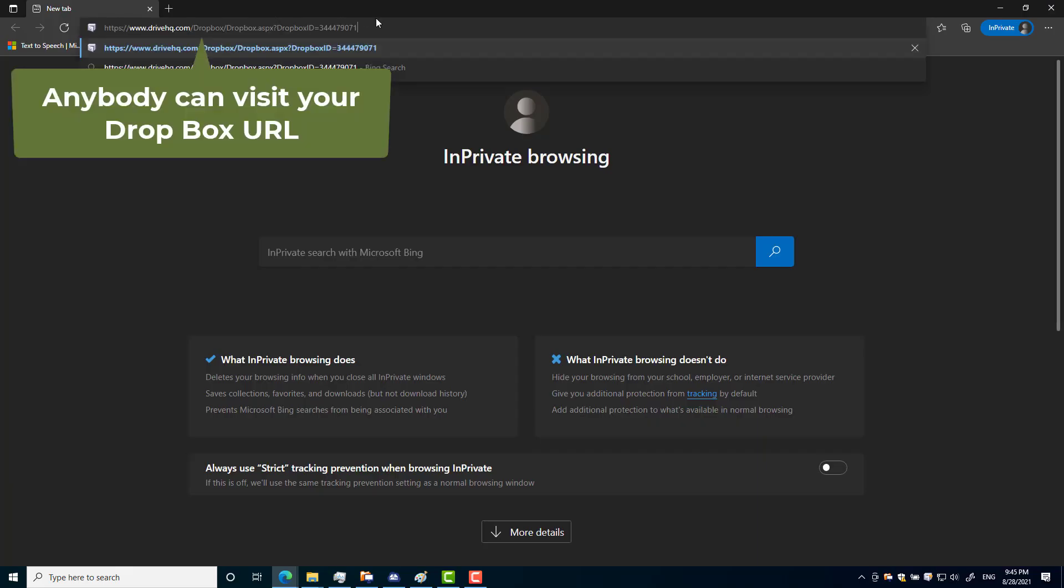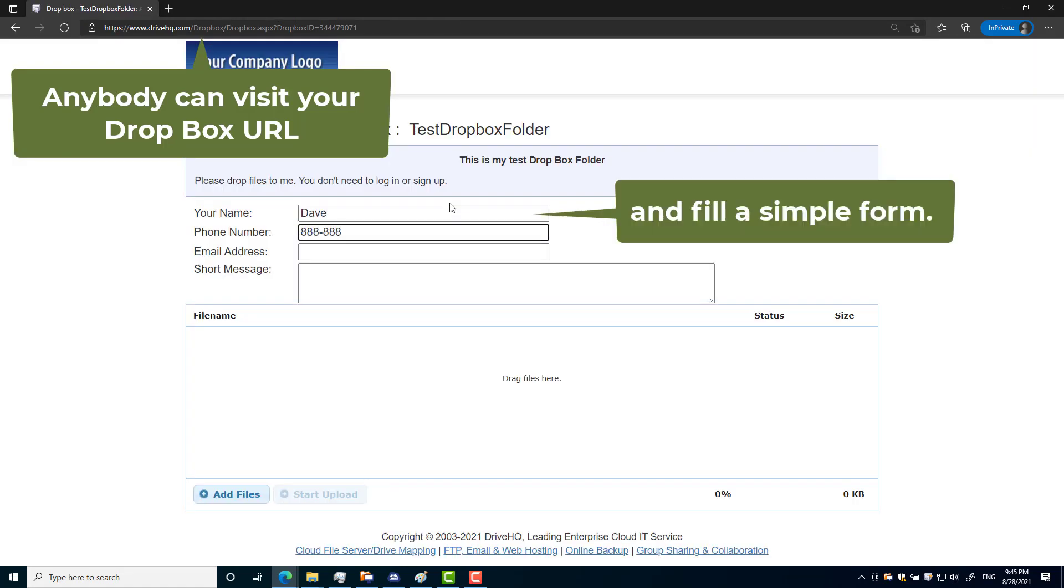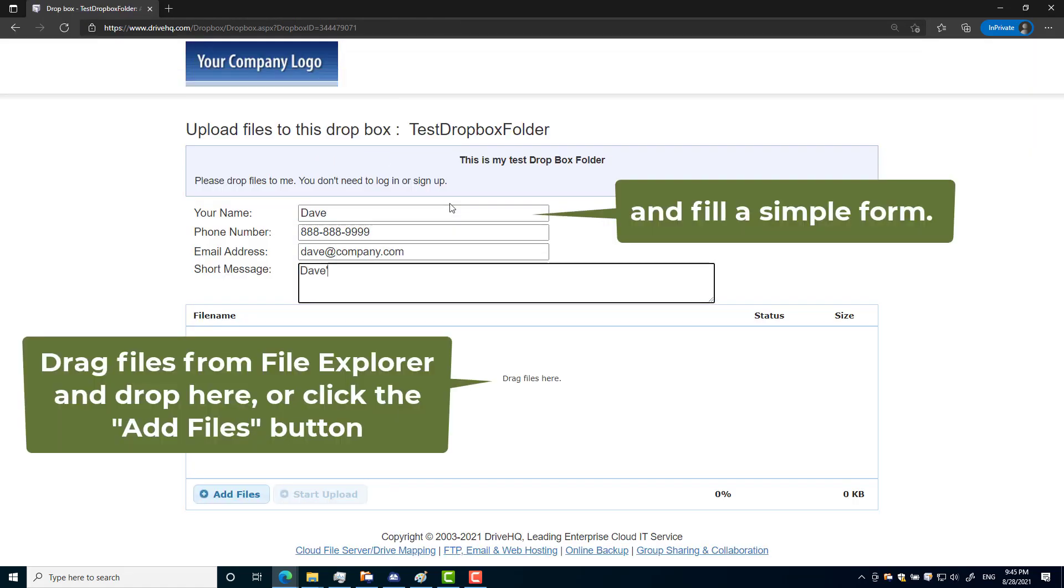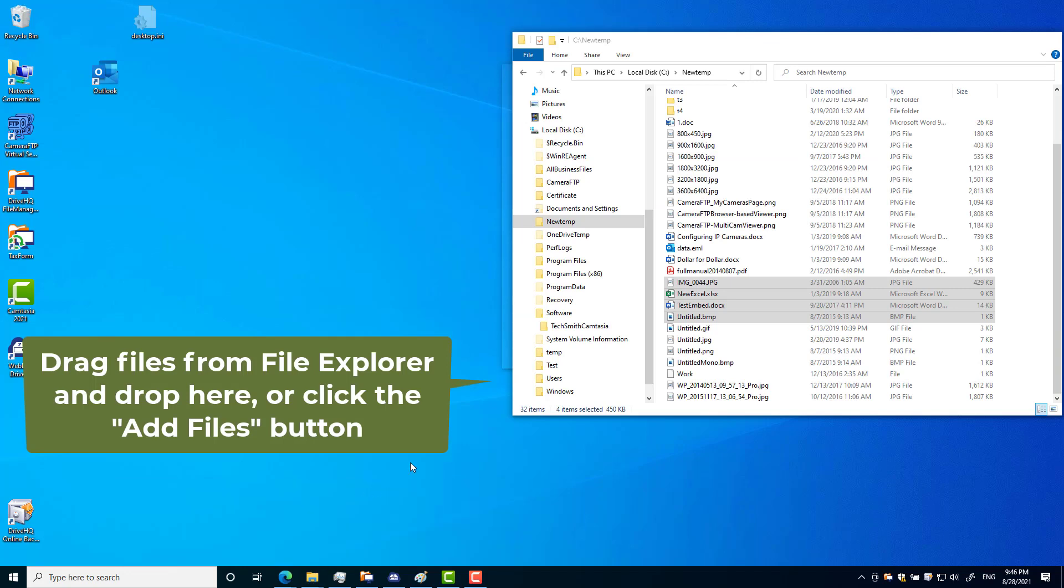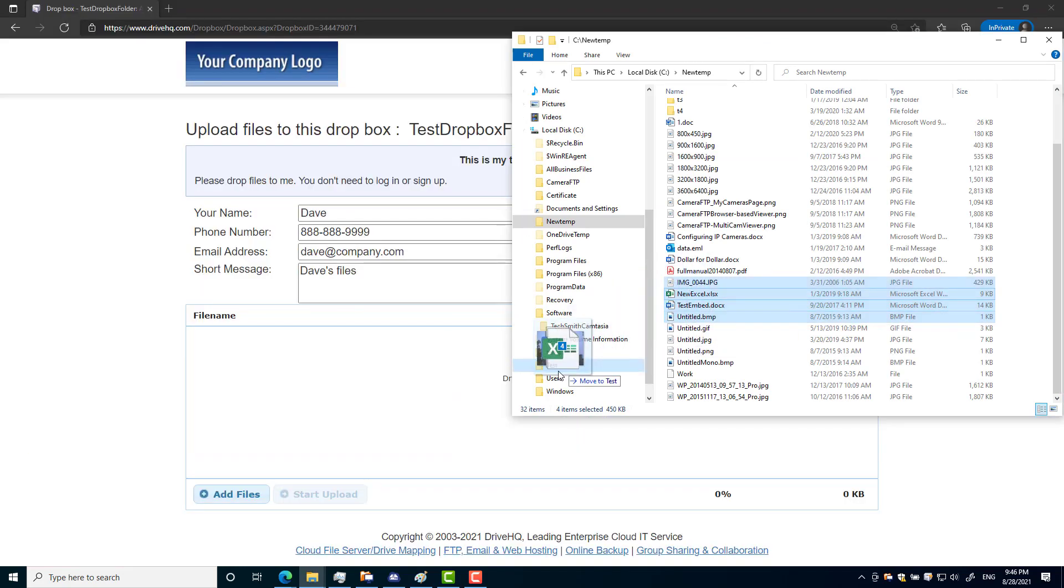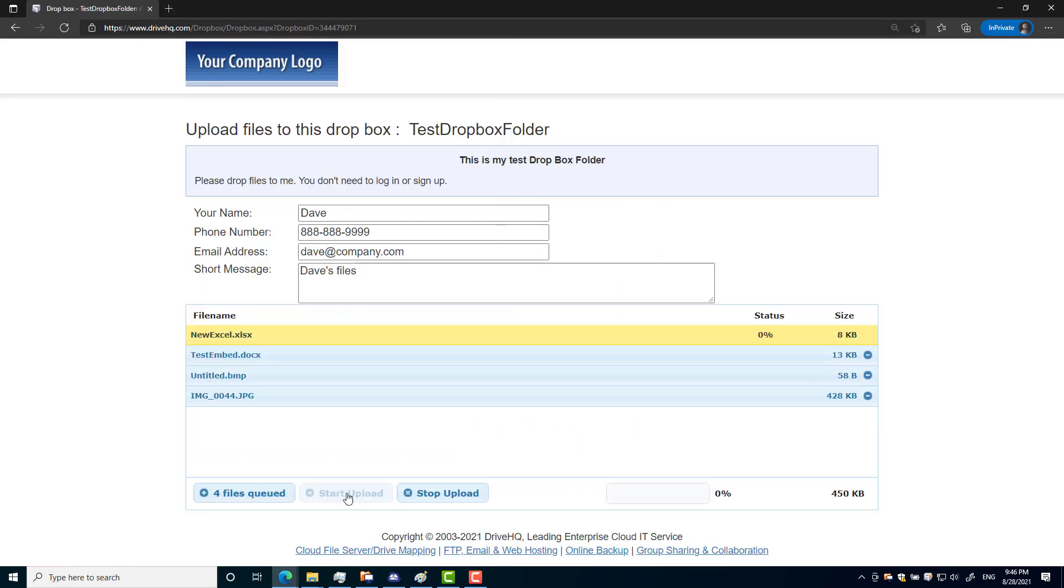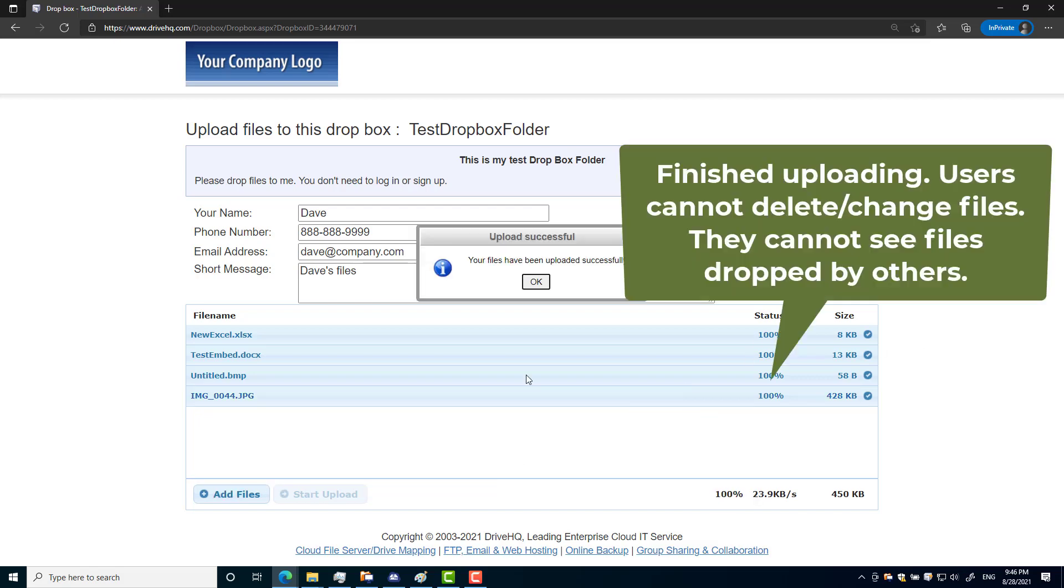They can visit the URL, enter their name and provide a little info, then drag and drop files into your Dropbox folder. They cannot see or delete files in your Dropbox folder.